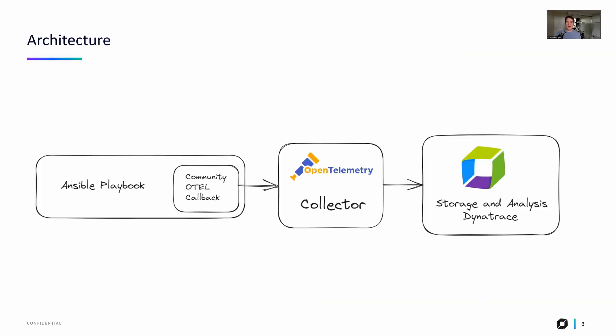So to give you a high-level overview of the architecture, what the system looks like, on the right-hand side we've got the Dynatrace tenant. If you don't have a Dynatrace tenant, go to dynatrace.com/trial and sign up for a trial account. In the middle there we have the OpenTelemetry collector. As always, it's a standard open source component that you'll need as a kind of middleware layer.